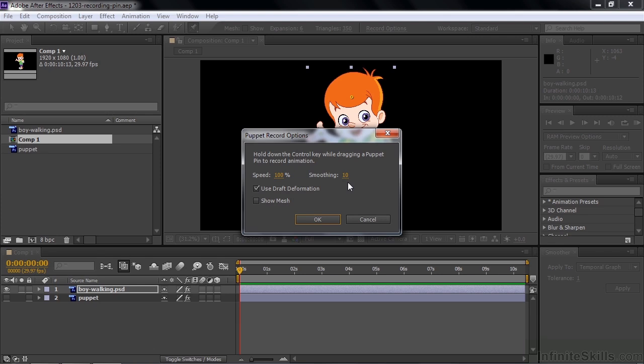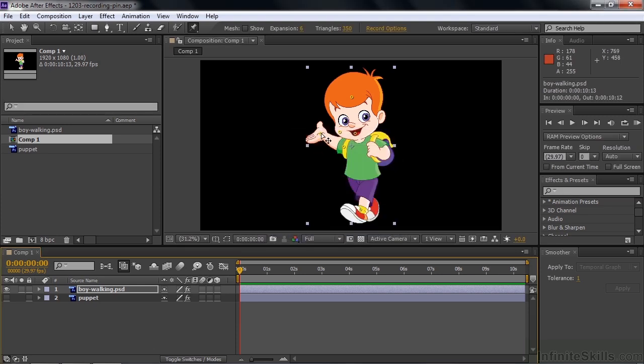Smoothing refers to the number of keyframes — the lower the number, the greater the number of keyframes. Ten is a reasonable setting and you can always change it later using something called the Smoother, which I'll show you in a bit. Use Draft Deformation is a good choice because it puts a yellow outline on the object as you move it around. Show Mesh can be a little complex, so I leave that unchecked.